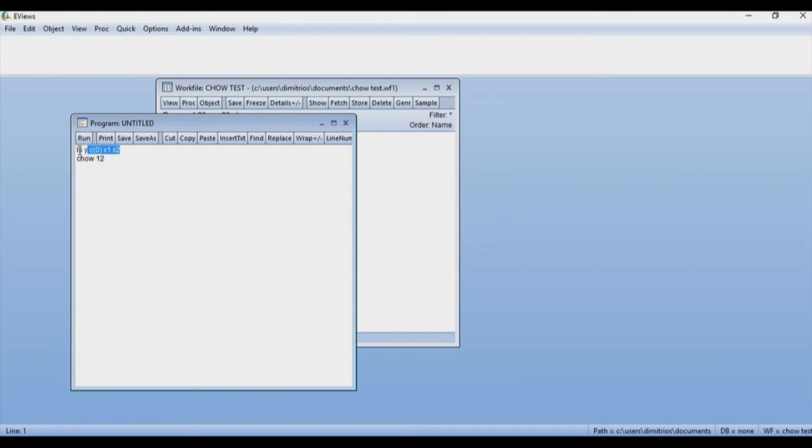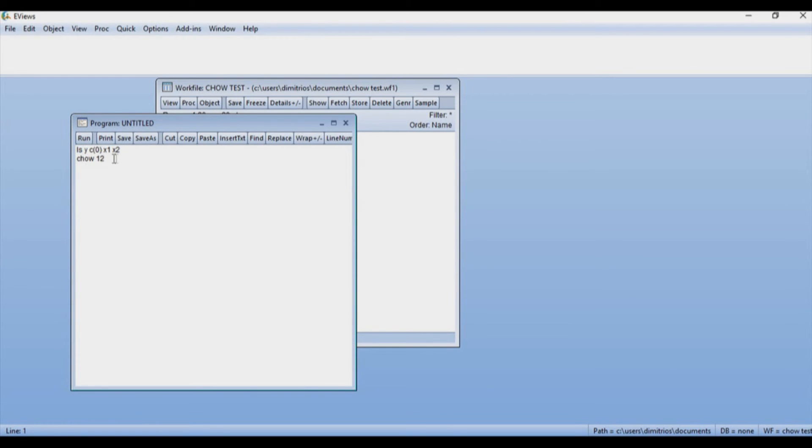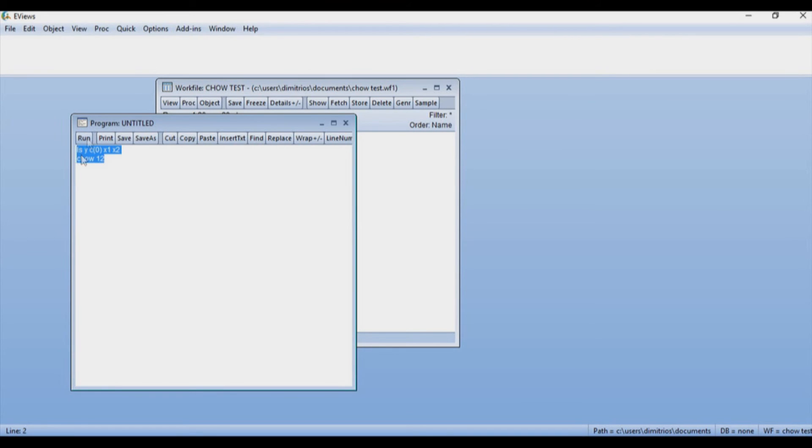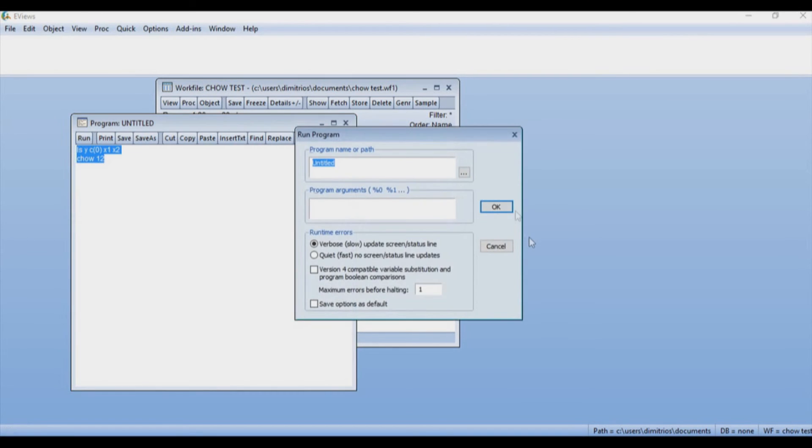If I want to run a regression, I'm going to have to tell eViews that I want to estimate a least squares equation with y as my dependent variable, c0 as a constant, and x1, x2 as the independent variables. Then I'm going to have to put the name chow for the Chow test and the breakpoint. So I'm going to highlight all of that and press Run.